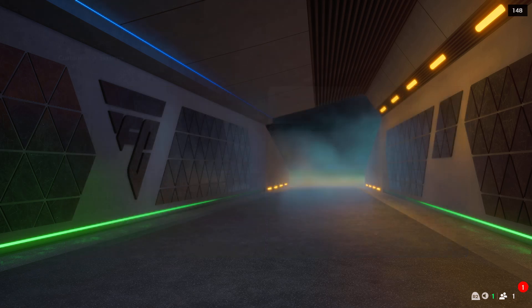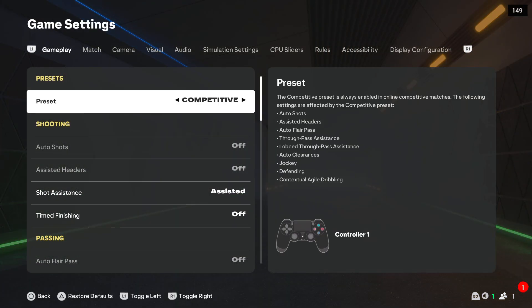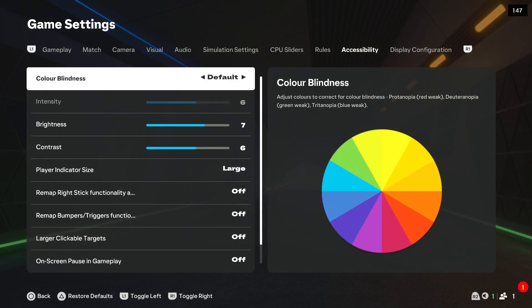Navigate into the game settings and by using the L1 button on your controller, go to accessibility.